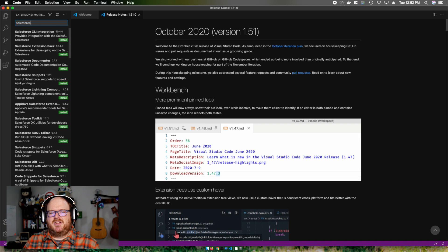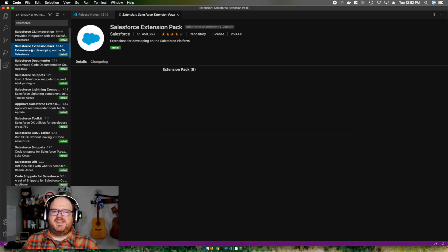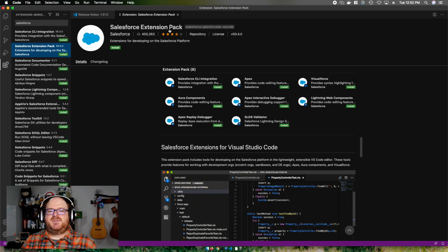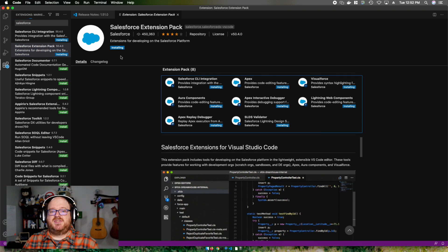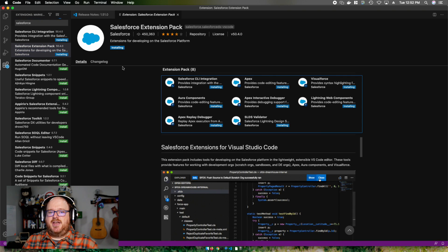I'm going to click on the search bar and type in Salesforce. The second one that comes up is the Salesforce extension pack. I'm going to go ahead and click on it so that I can see the full title is the Salesforce extension pack. Now you just need to click install.